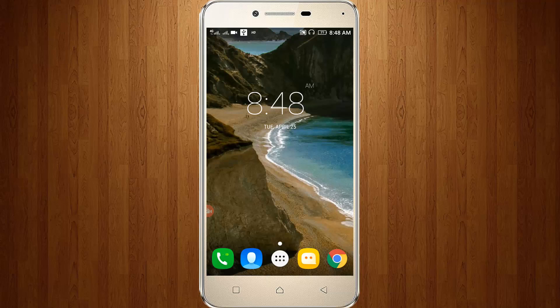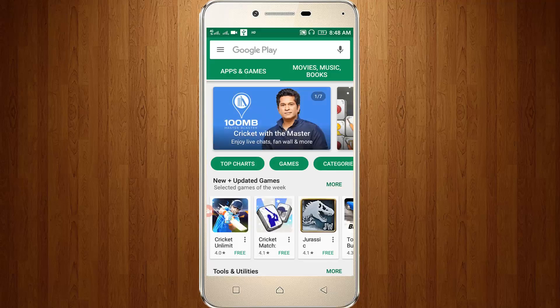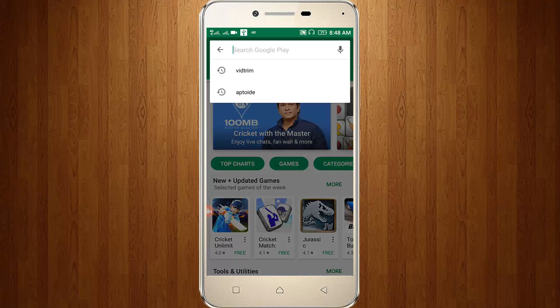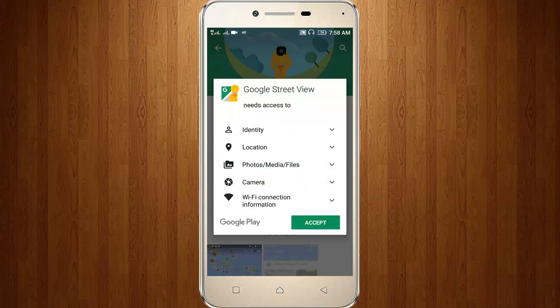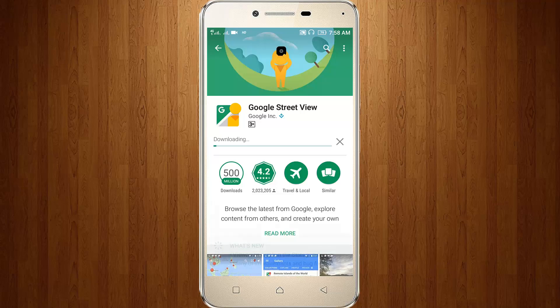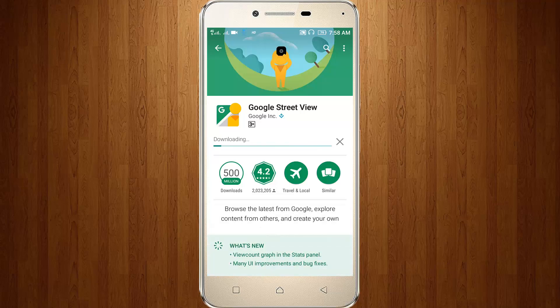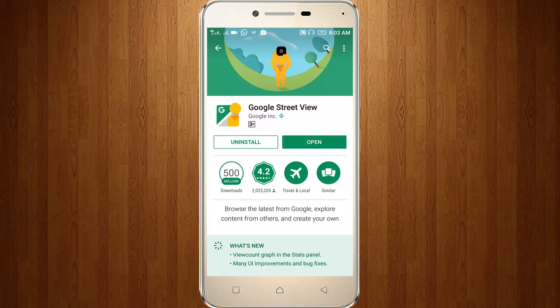First of all, go to your Google Play Store, then search Google Street View. Click to install this app. It will start downloading — wait for some time — and then start installing. After the installation is completed, we are ready to proceed.